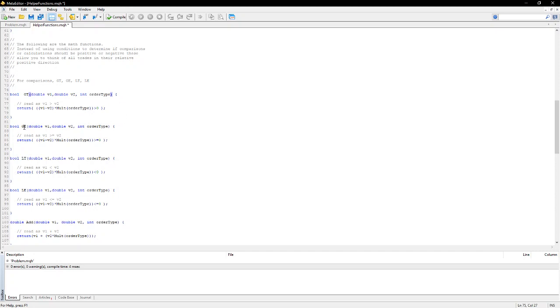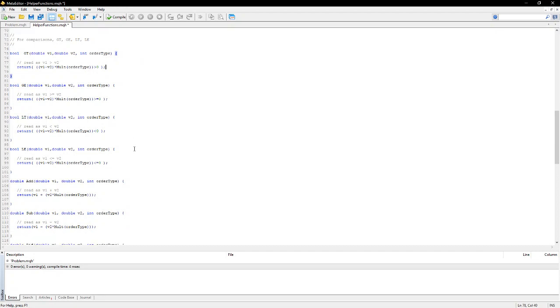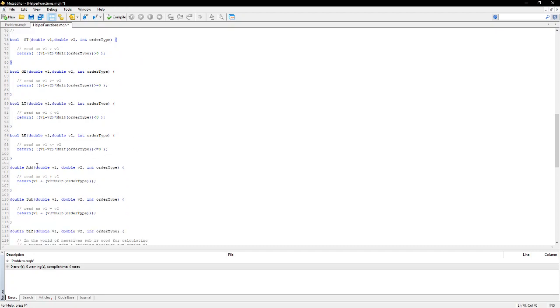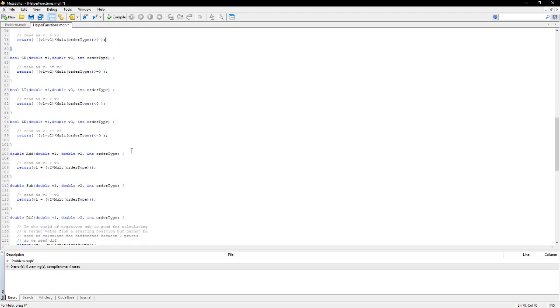The similar logic flows through to the greater than or equal, less than, and less than or equal. And you can see that they use the earlier mult function. So those are the comparison functions.